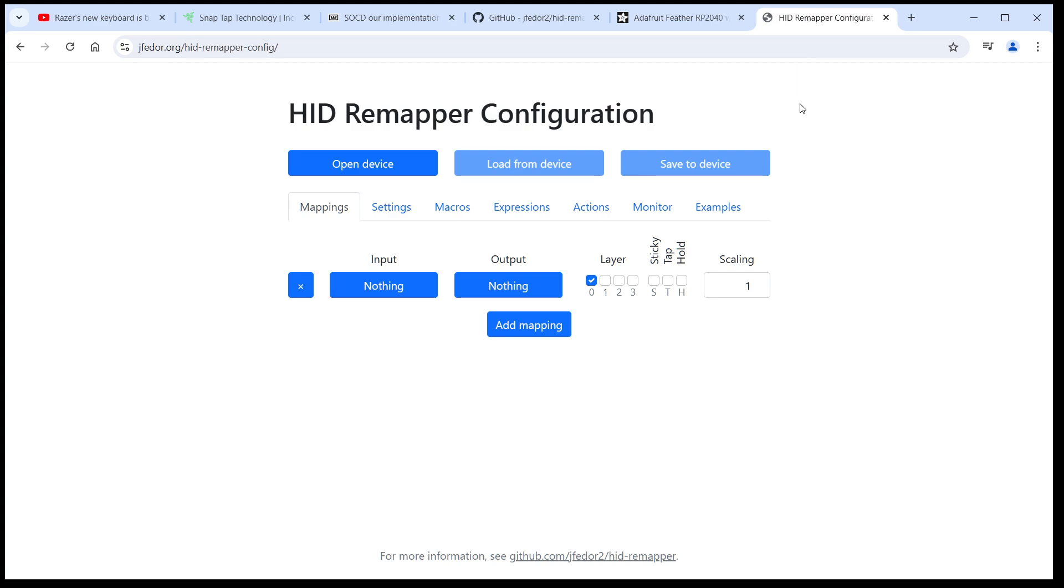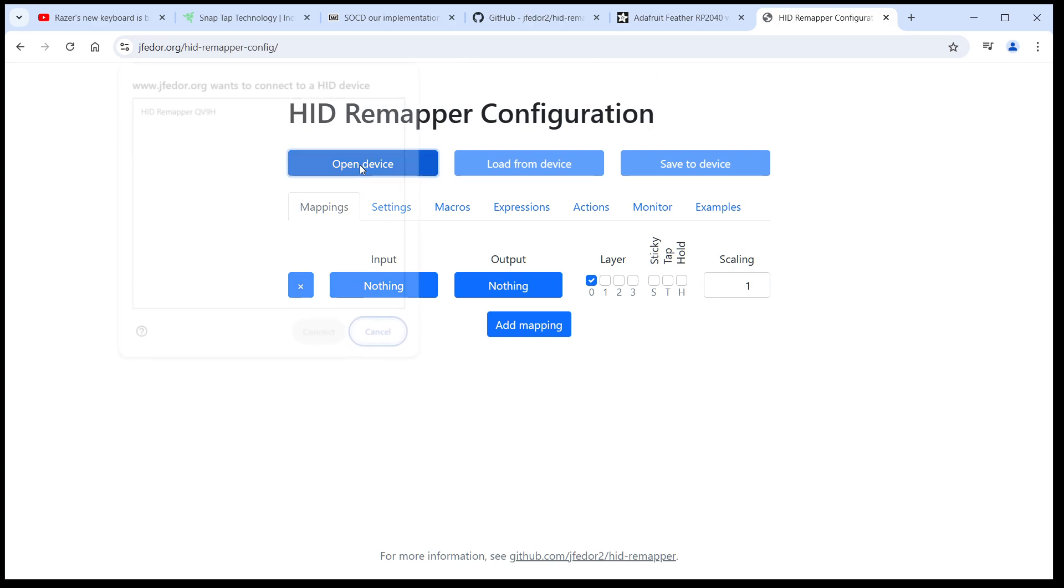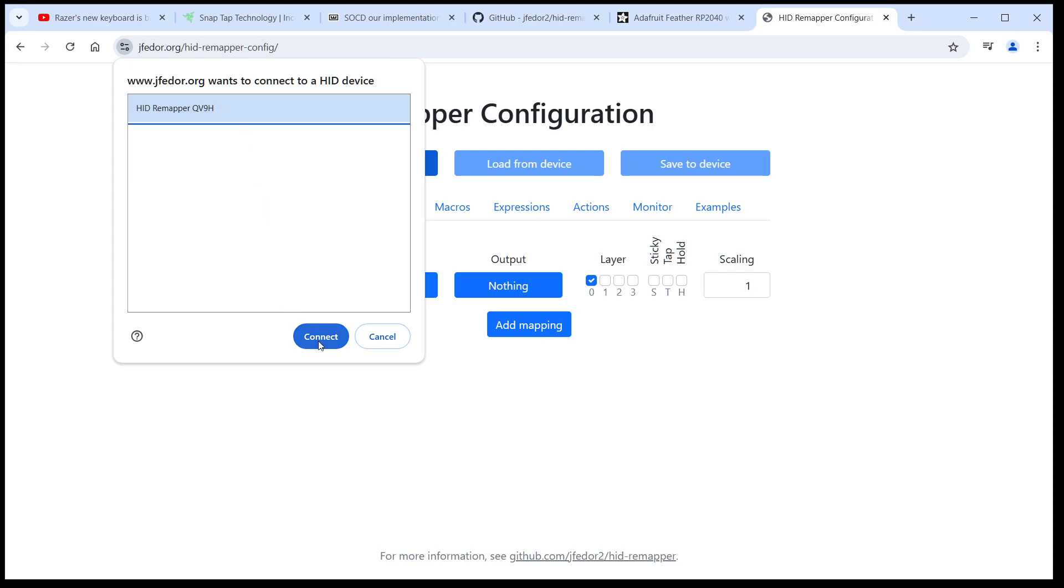To configure HID Remapper, you go to this website in your browser. You don't have to install any software on your computer. Let's connect to our HID Remapper, open device, select our device, connect.